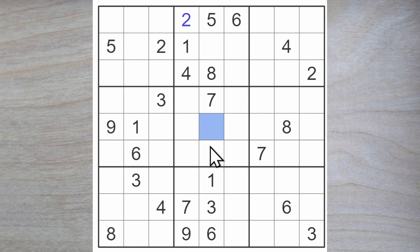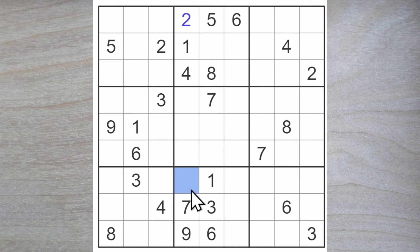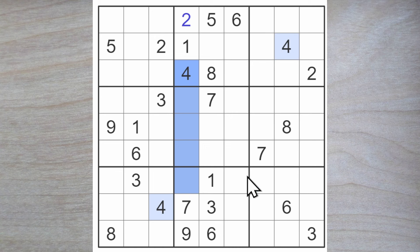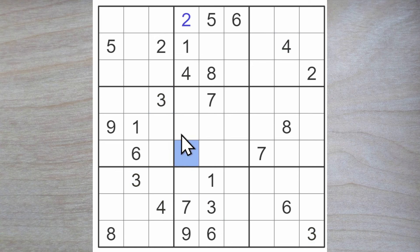We will now have a two here or here because this two blocks here, giving me a two for one of these three squares. We also have a four for one of these three squares because this four blocks down, and we're going to have a three and a six in two of these three positions.